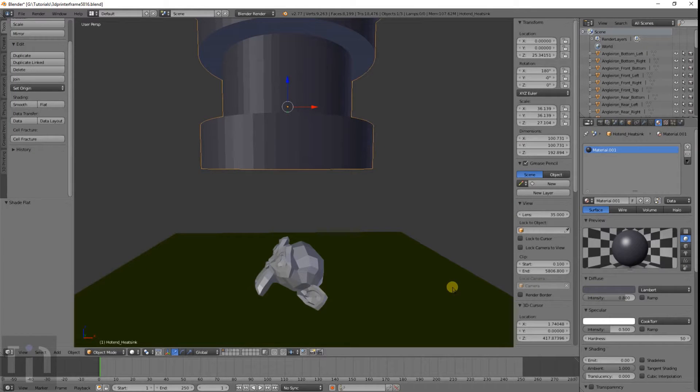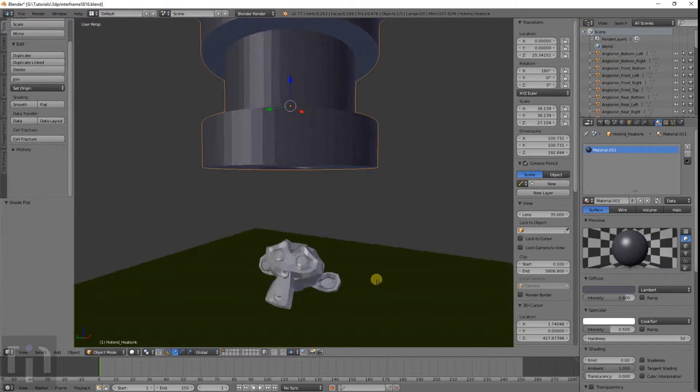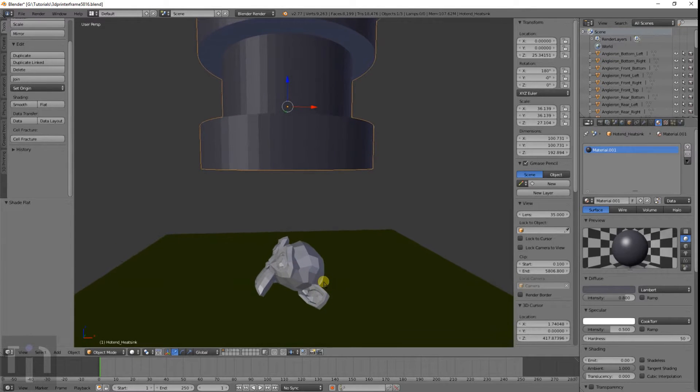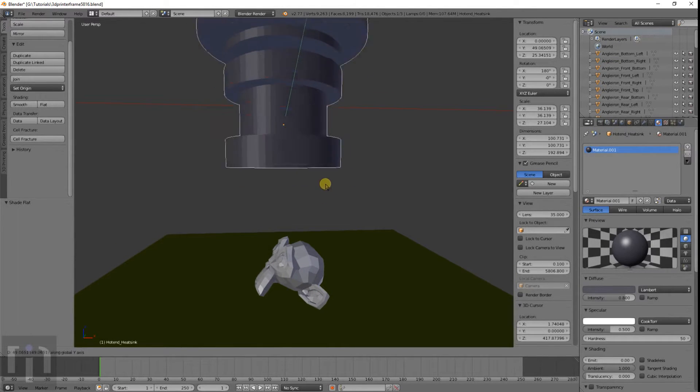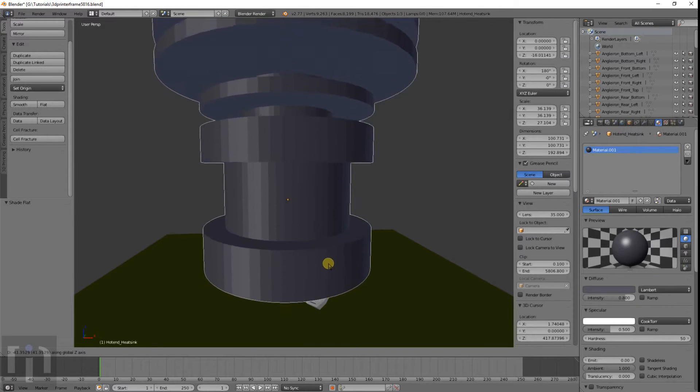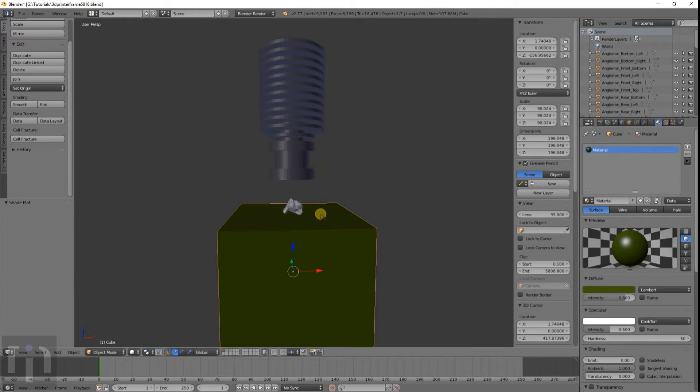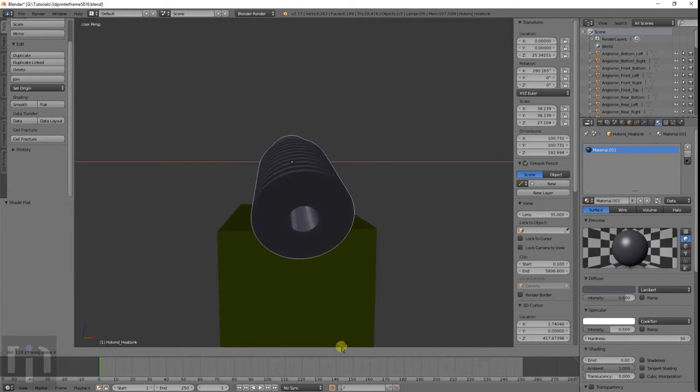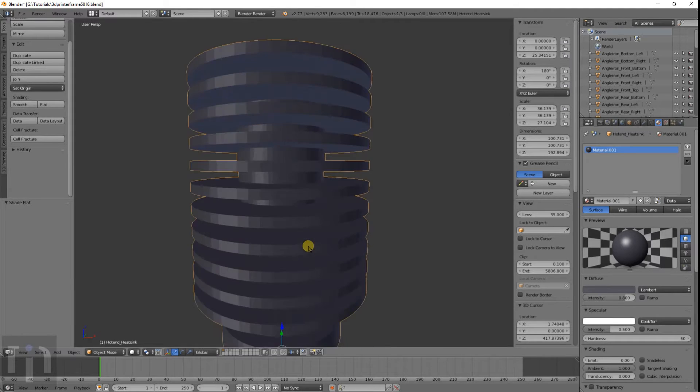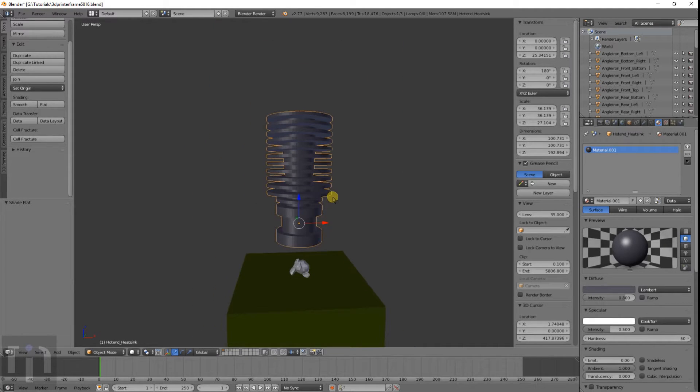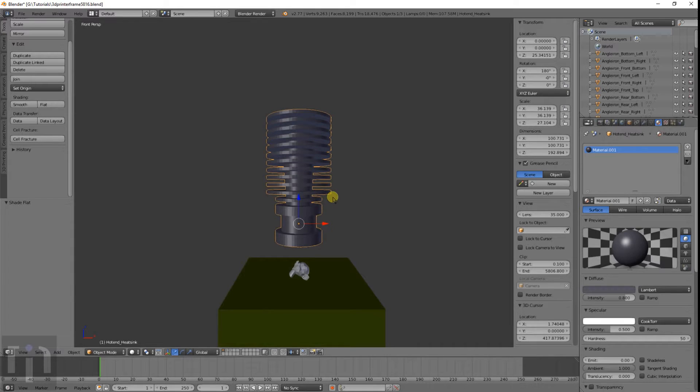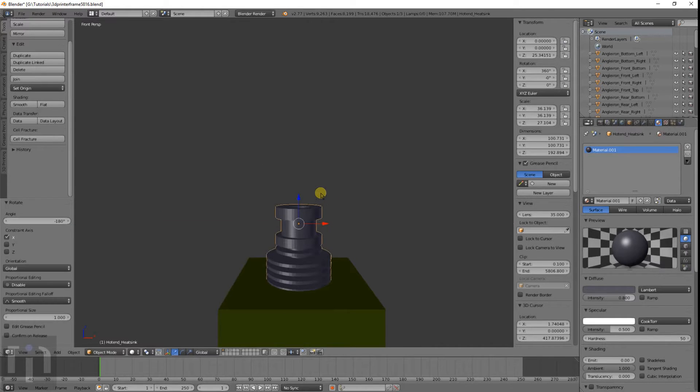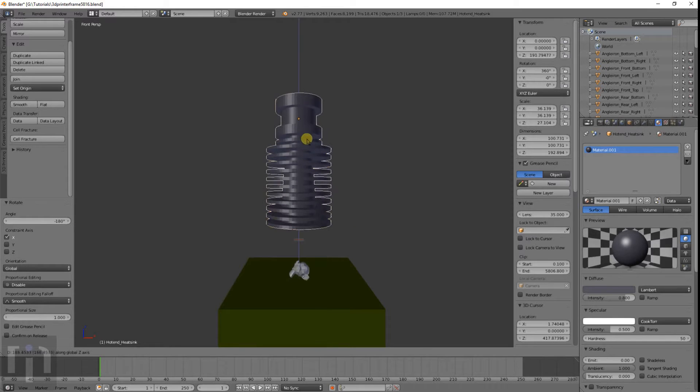For today's extra content we have this dangerous monkey. Just kidding. Squish him. Anyway, I'll show you how to make this. Well, not the whole thing but most of it. It's the heatsink from an E3D hotend. Stay tuned.